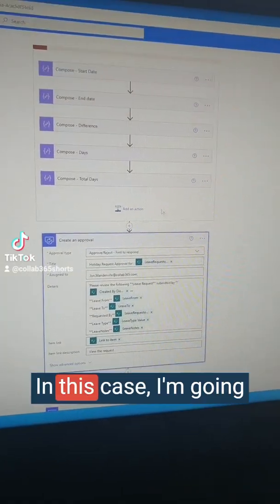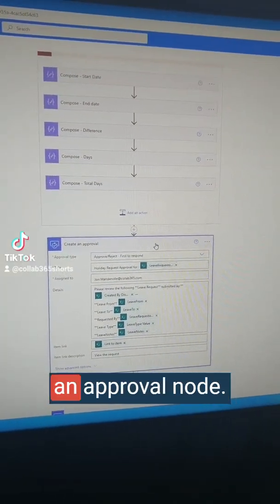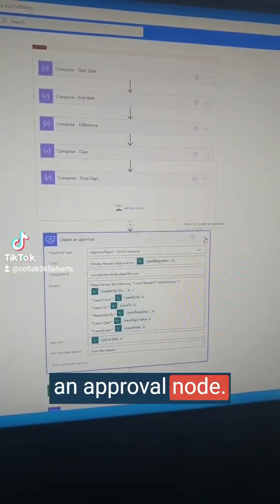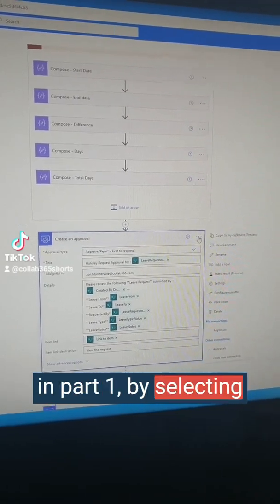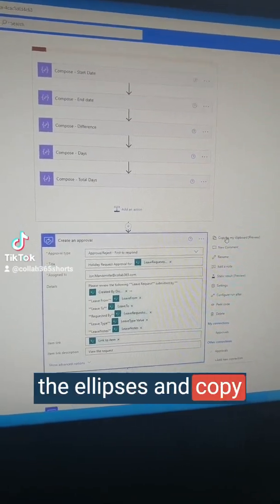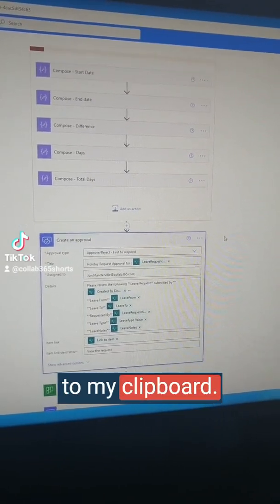In this case, I'm going to copy this create an approval node, same way as we've seen in part 1, by selecting the ellipsis and copy to my clipboard.